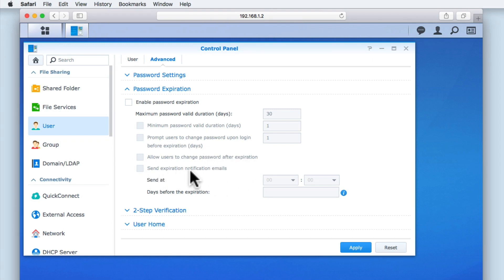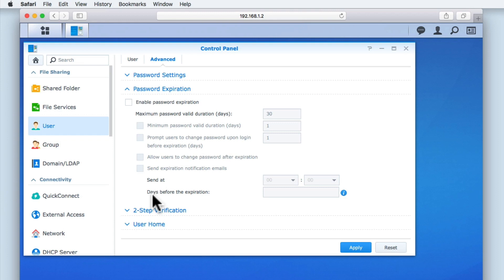Allow users to change password after expiration is fairly self-explanatory. While send expiration notification emails is another technique a helpdesk might use to reduce the number of calls relating to password resets.